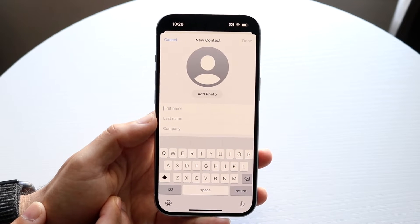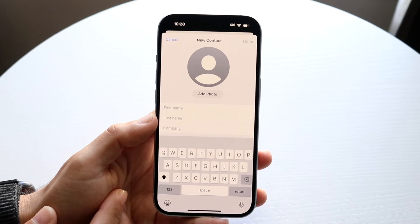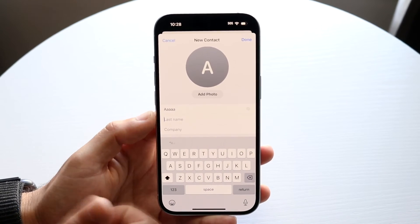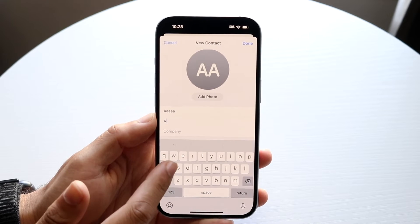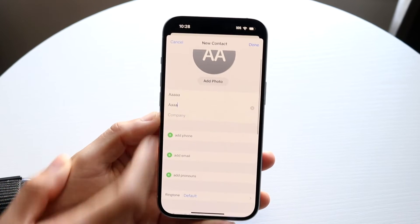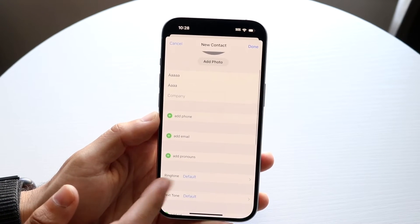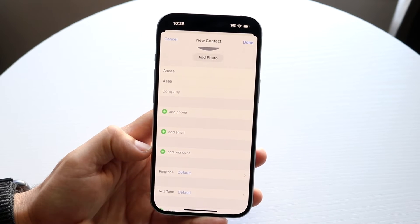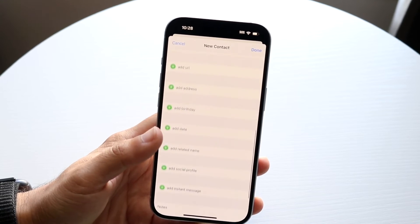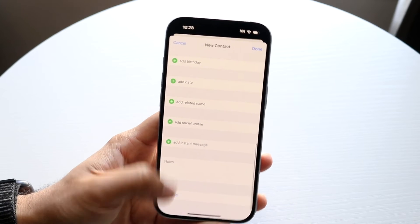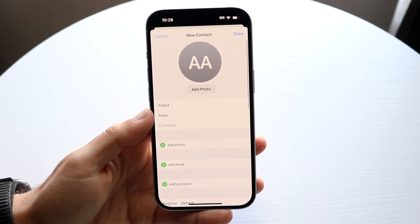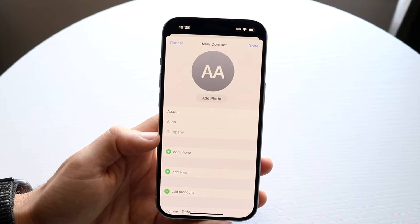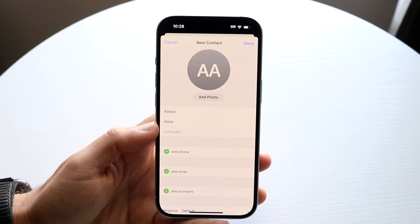What you're going to want to do here is start typing in your name. You can type in your first name and your last name. If you scroll down, you'll see a lot of other information — you can change your phone number, your email, your pronouns, and so much other stuff. All this information is going to be the information for your contact card.